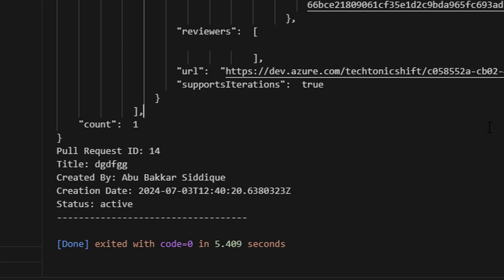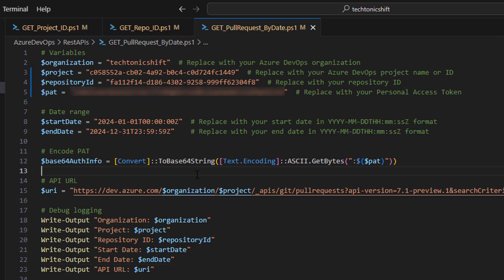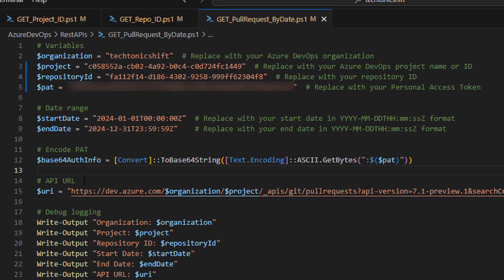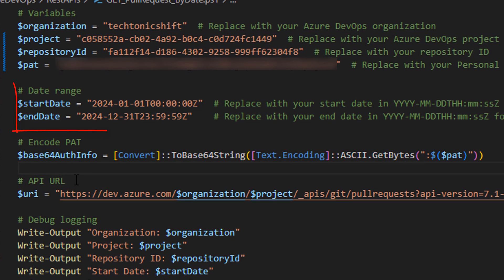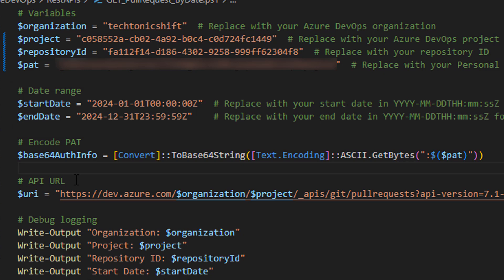Now, let's understand this script a little bit. After getting all base variables, script also needs start date and end date. Just replace the date range as per your need. Script will only retrieve the pull requests under this range.